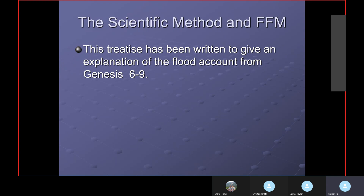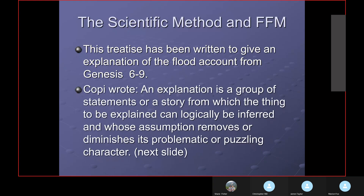This treatise has been written to give an explanation of the flood account in Genesis 6 through 9. I keep that in the background, and the model I have chosen is derived from my interpretation of the Bible — what the Bible says. I started with the premise that the Bible is God's Word and it's infallible. Based upon that premise, I've derived a model from what the Bible actually says, what we see in nature, and the laws of science.